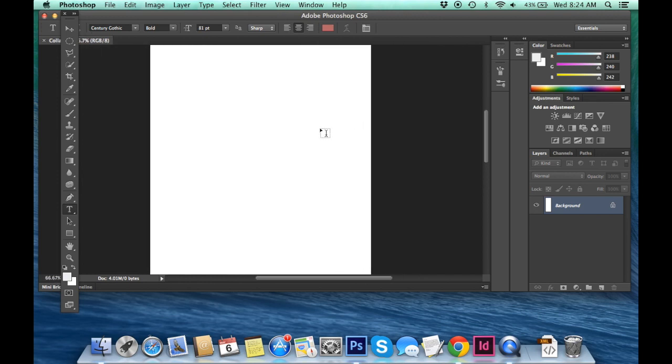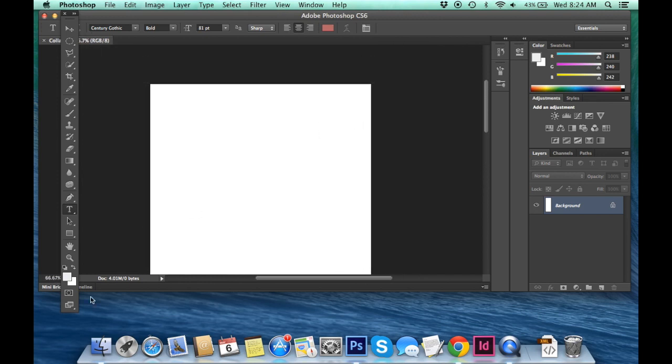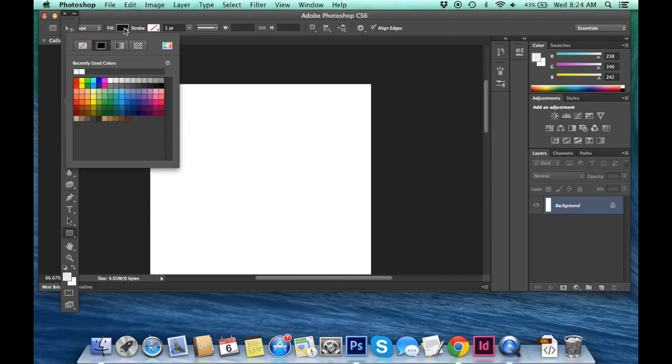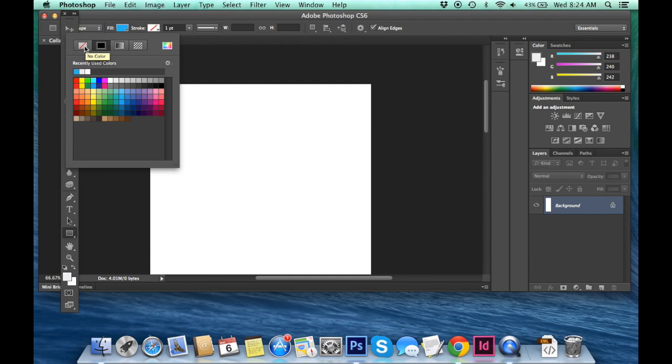So the first step that we are going to do is actually create our collage using the rectangle tool or ellipse tool, whatever kind of collage you want to create. And so really what we're going to do is create masks and then insert photos into the rectangles that we create. You'll want to make sure that your fill is on an actual color. It doesn't matter what color at this point. You just want to make sure that it's on a color and not no color. Stroke can be on no color.